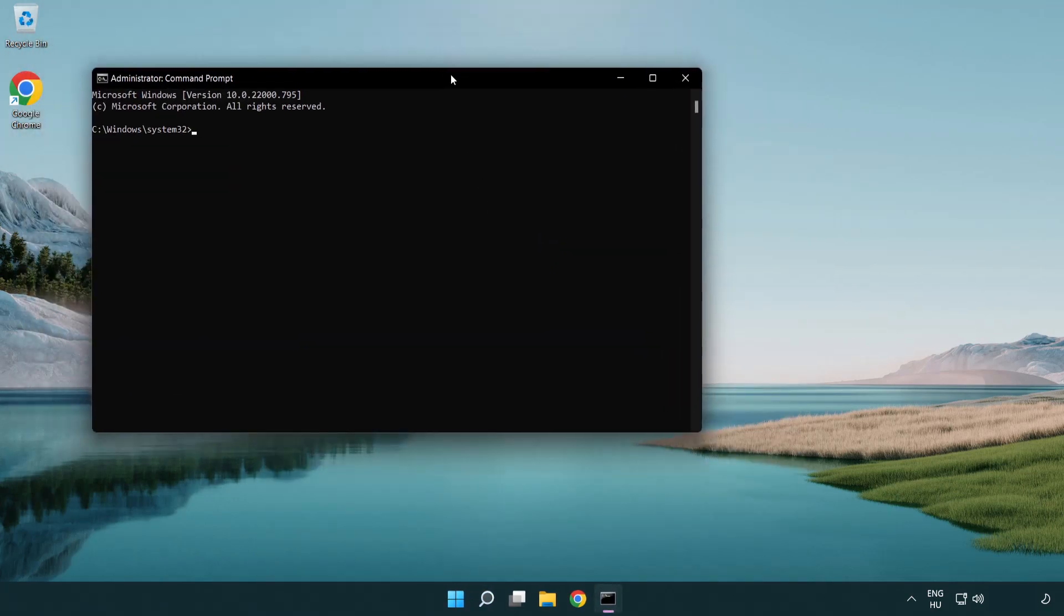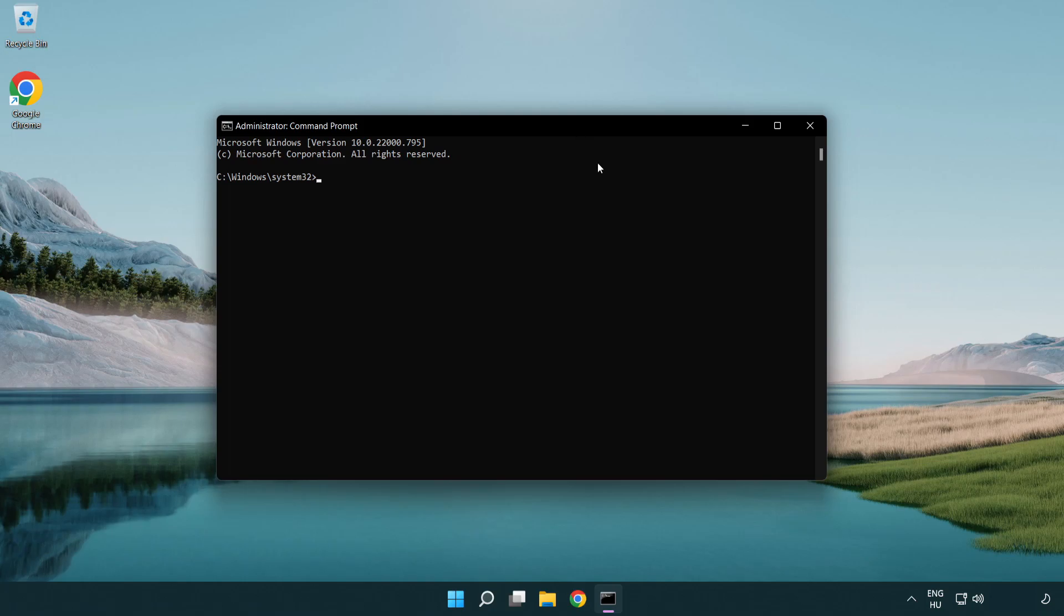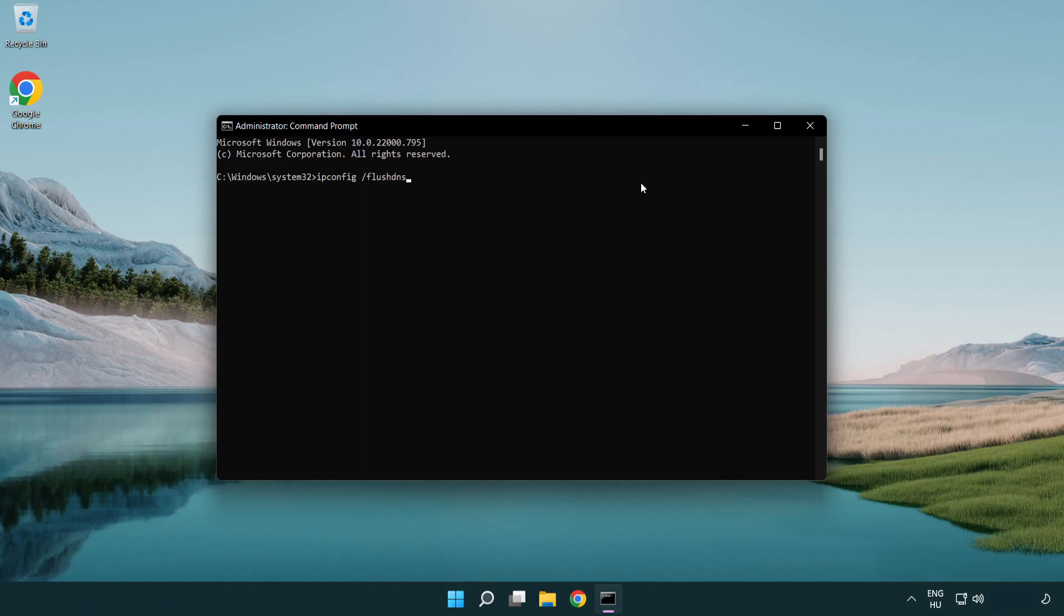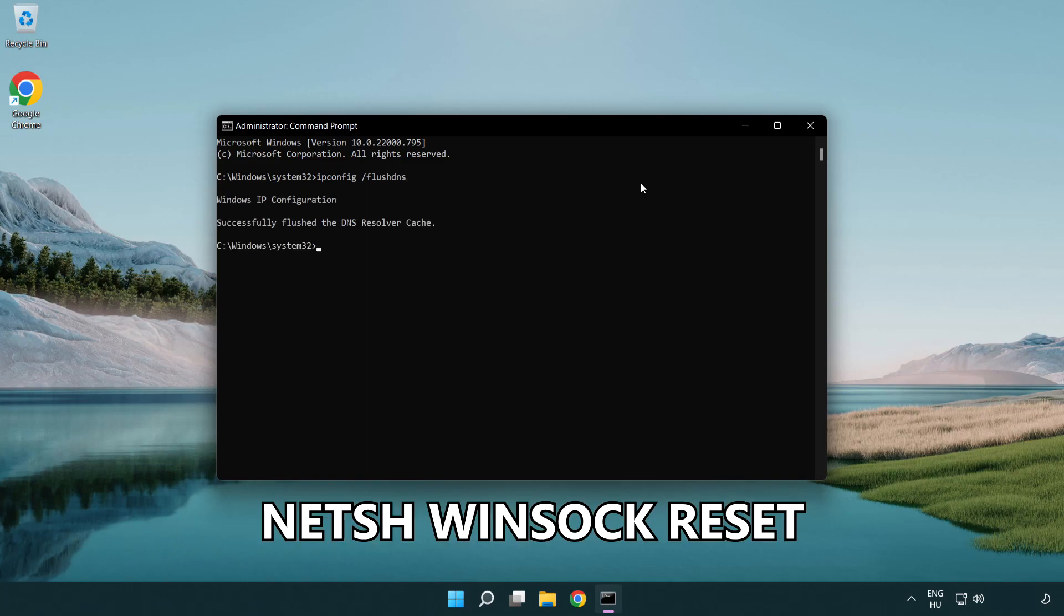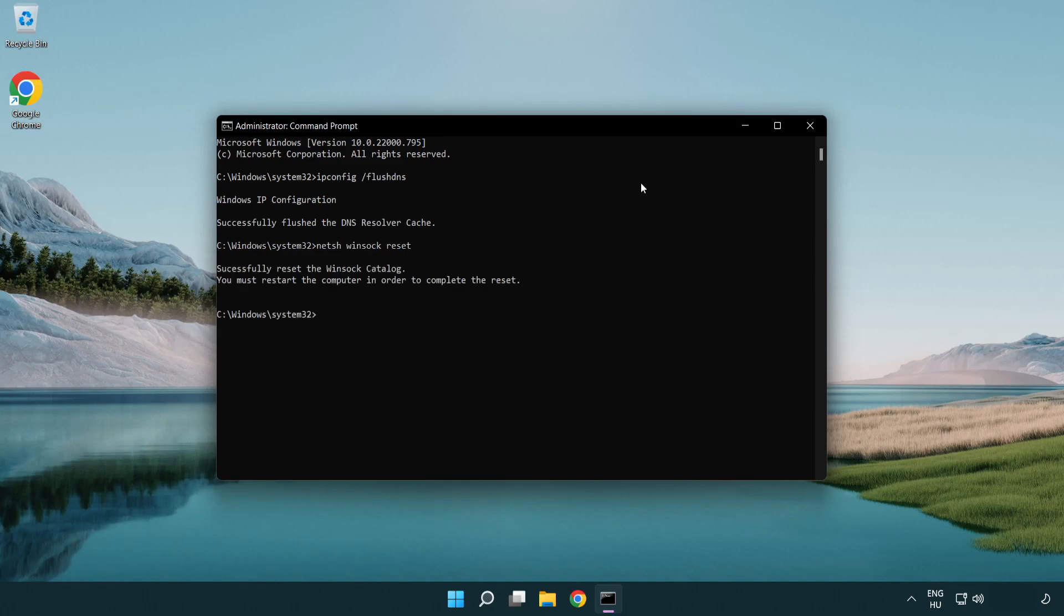Type the following commands one by one. ipconfig /flushdns. netsh winsock reset. Exit.